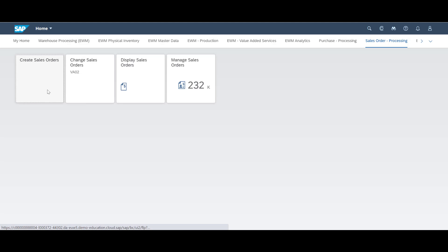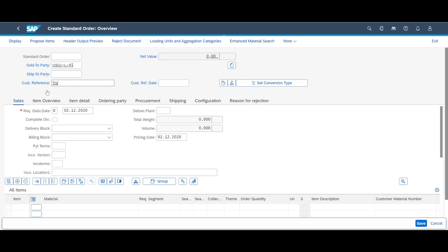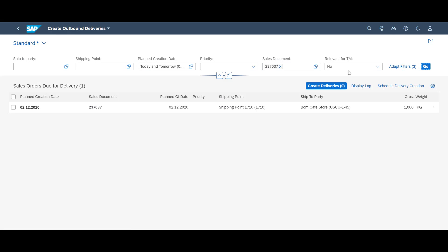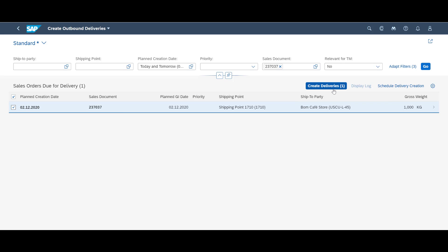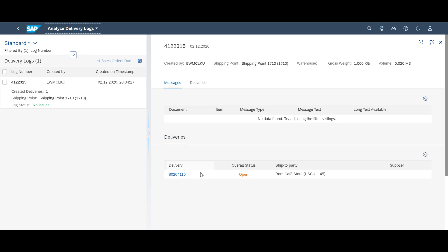It is now time to do the outbound scenario and see how catch weight is recorded during picking. We kick off the scenario by creating a sales order. As quickly as we can, we create a sales order consisting of one unit of our catch weight controlled item. To move on, we use the create outbound delivery app to create the subsequent outbound delivery document. When the outbound delivery document has been created, we can process it further in EWM by using the process outbound delivery app.